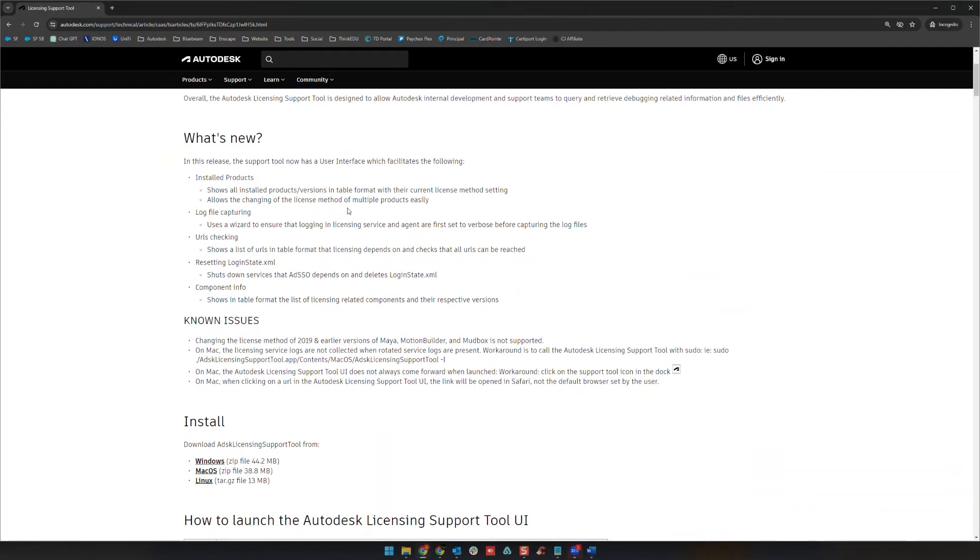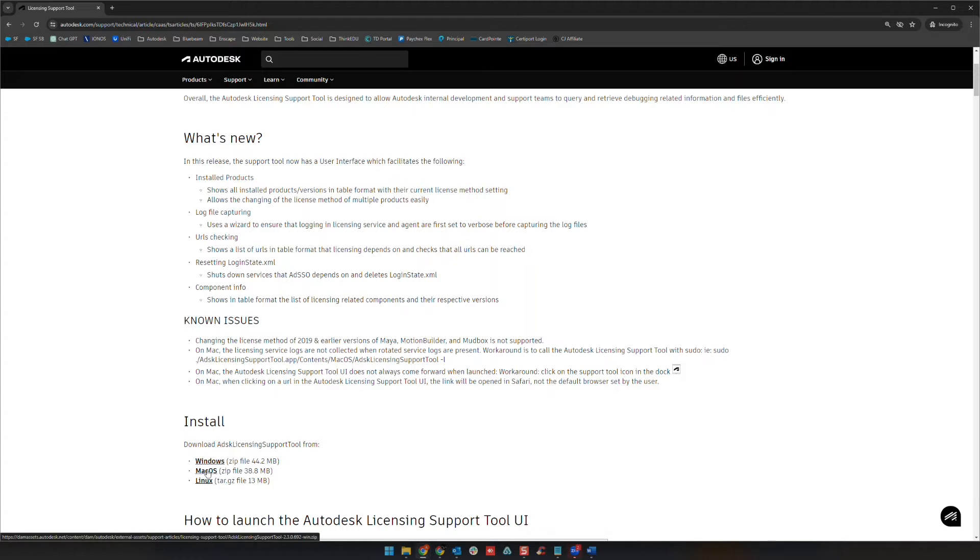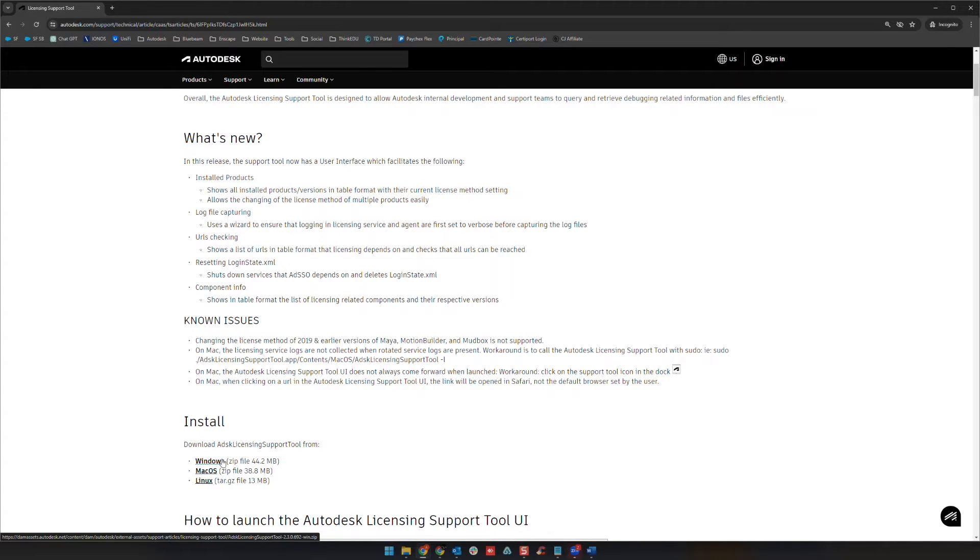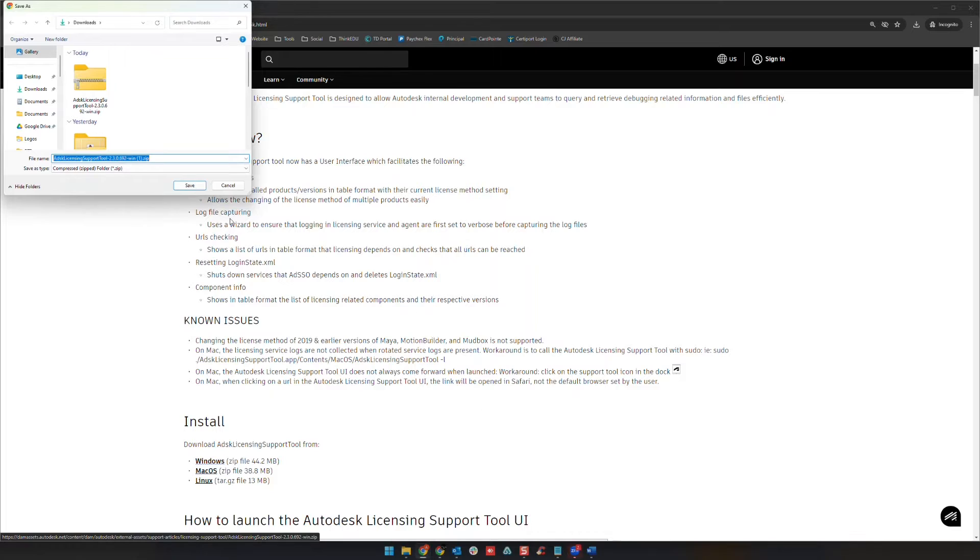And so we're going to scroll down a bit, we're going to look for Windows here. In this case if you have another operating system you can choose that here. This video specifically is going to focus on Windows.